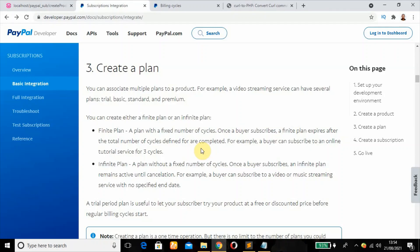Now there are two types of plans which we can do our integration. The first one is the final plan. The second one is the infinite plan. A final plan deals with a fixed number of cycles where a buyer subscribes to a specific number of months. The customer will be charged every month till they cancel their subscription.